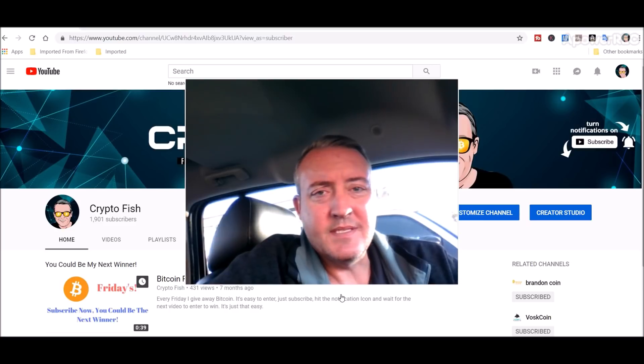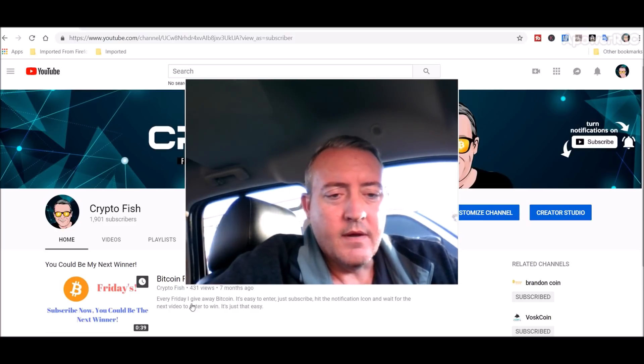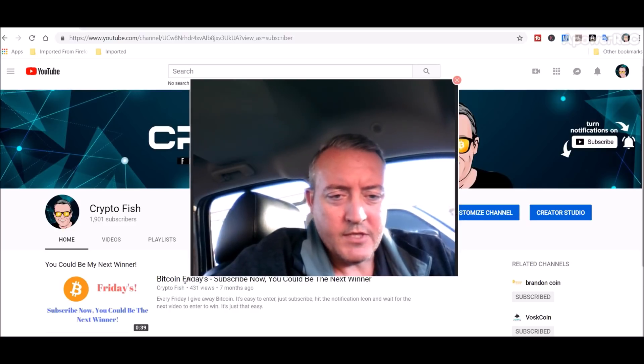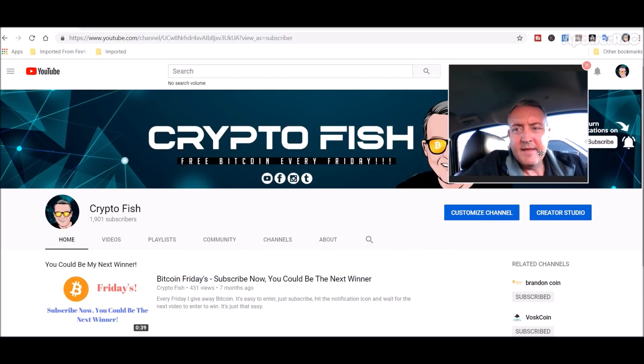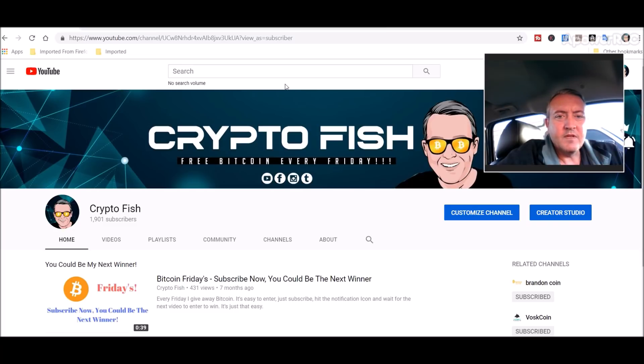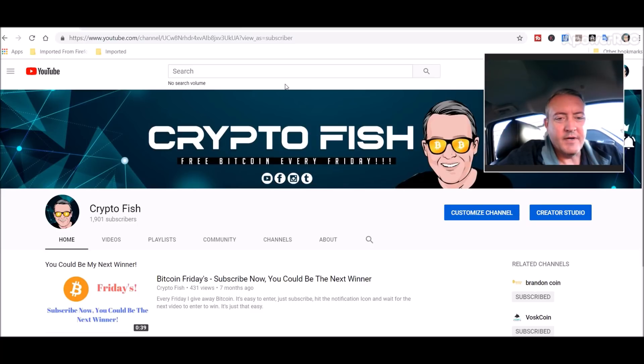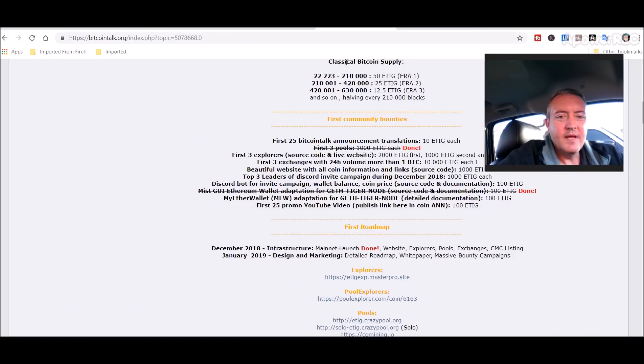All right, so let me shrink myself here. I forget how I found this coin, I was just searching my normal avenues and it kind of popped up. It's called Ethereum Tiger.